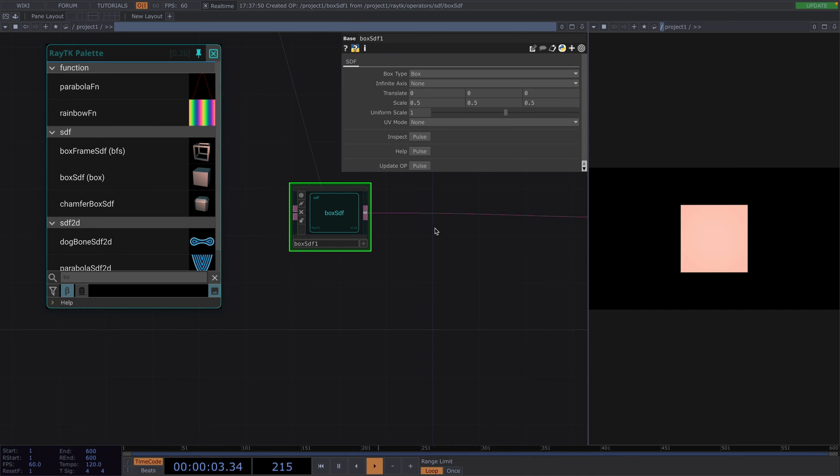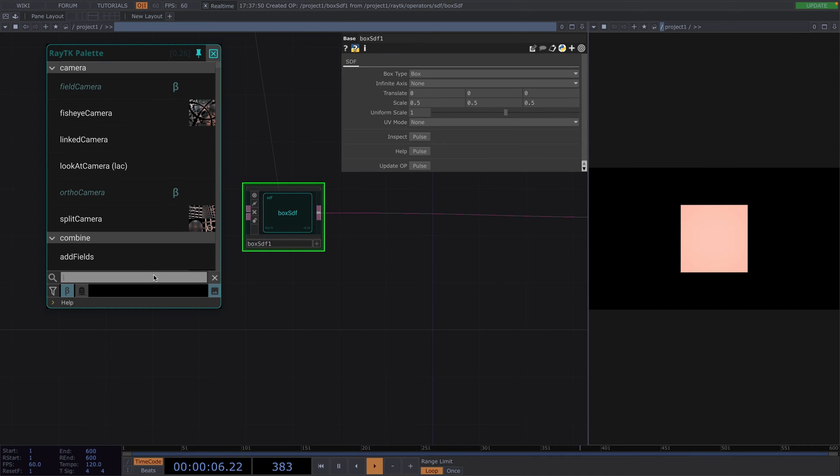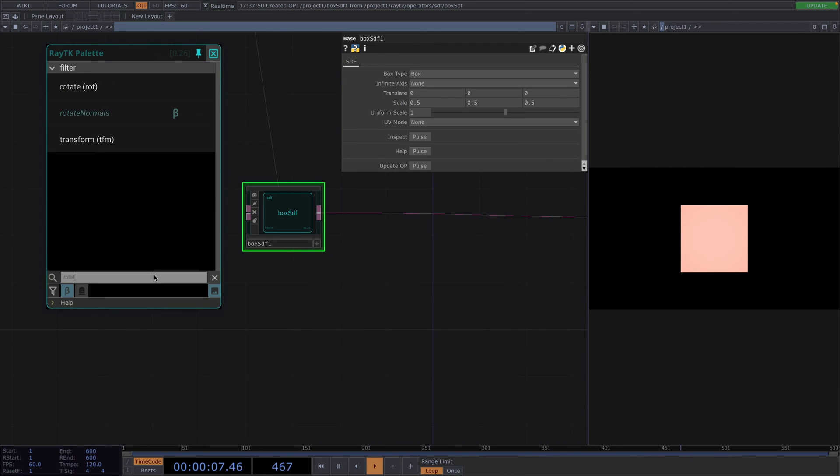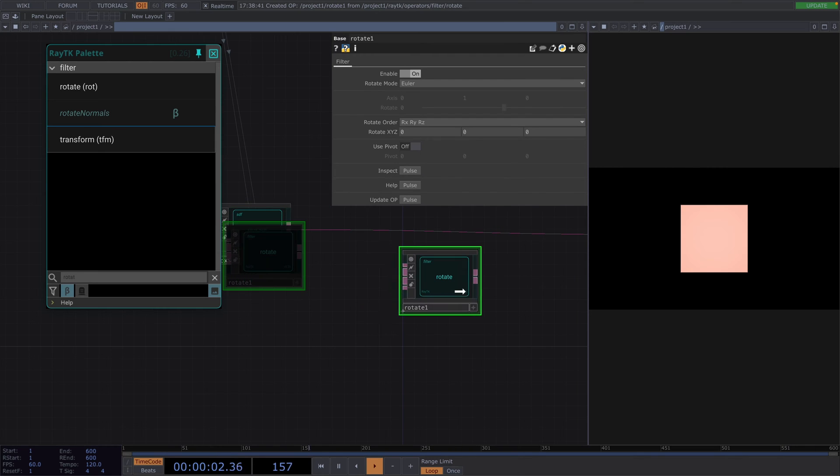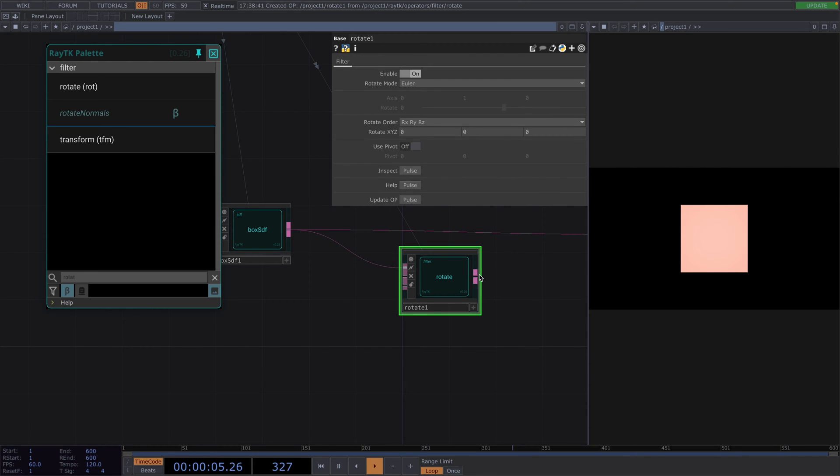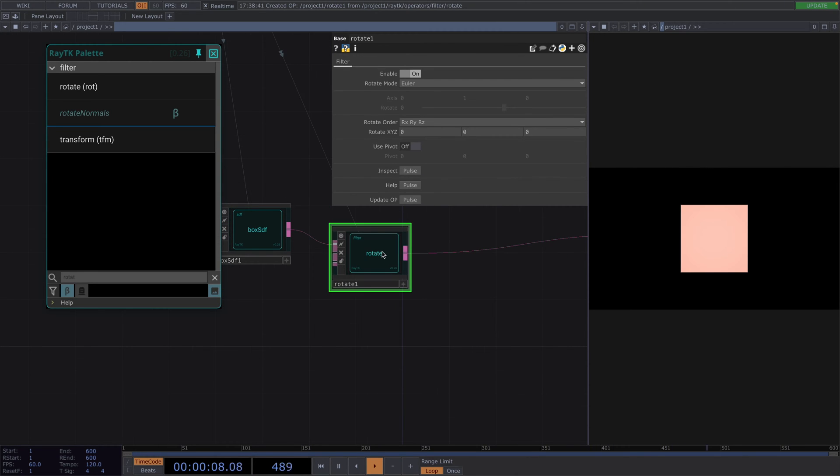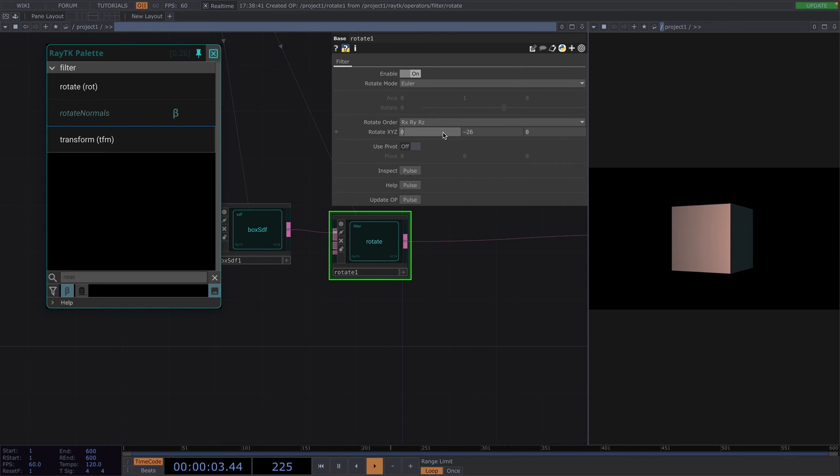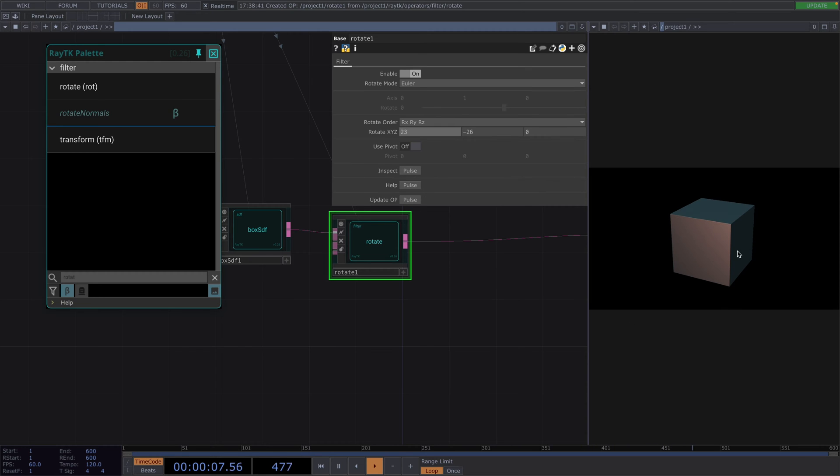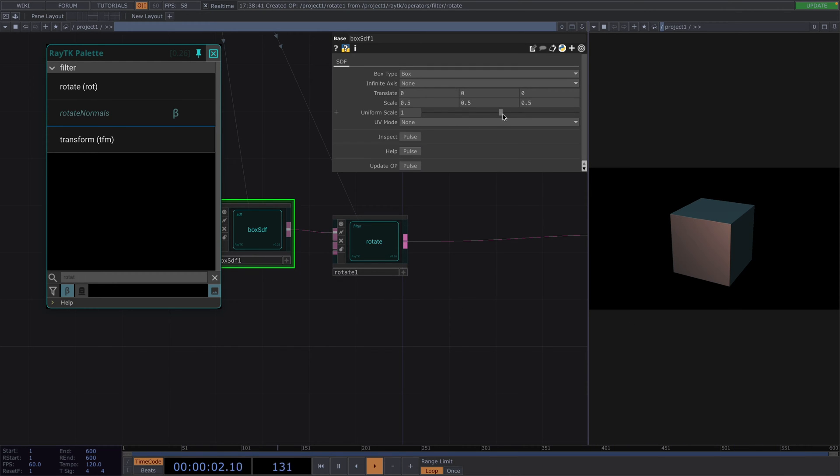Now, we're only seeing the front face, so let's attach a Rotate SOP and connect the box to its first input and its output to the Raymarch render. And now, we can actually rotate in the parameter window. Let's rotate a bit along the Y and a bit along the X axis. And the size of the box we can control directly from the box parameters.